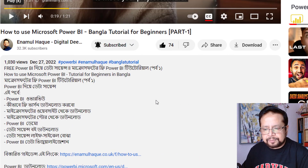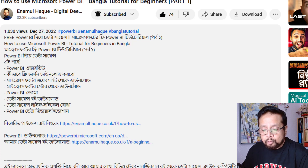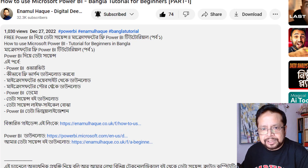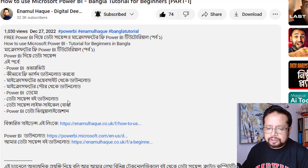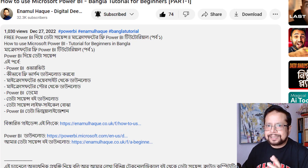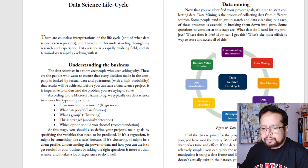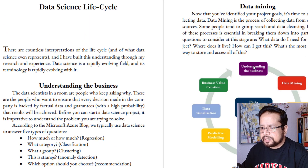The first Power BI course — how to use Microsoft Power BI Bangla tutorial — covers the Power BI overview. If you have the free version, you can download it from the Microsoft Power BI website. It is recommended to download from the store so you get regular updates. We will look at the data science lifecycle — data wrangling, data cleaning, data modelling — and understanding the business using Power Query.